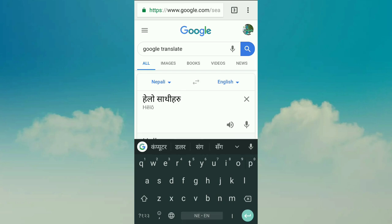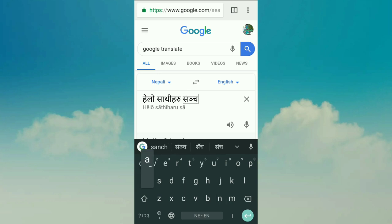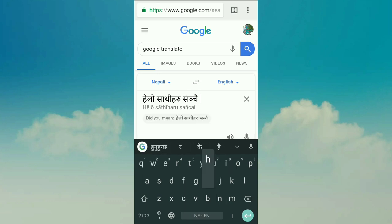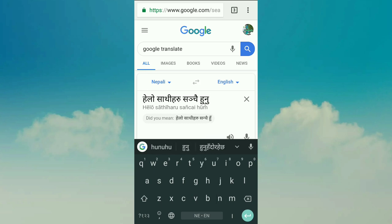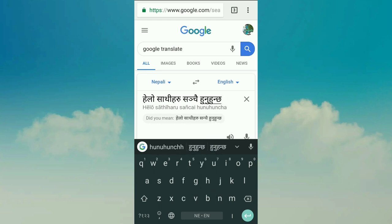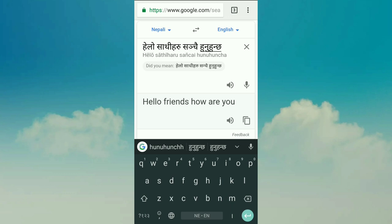Hello, Sathiru, Sanchai, Air, Nola, Sathiru. This is Nepali.